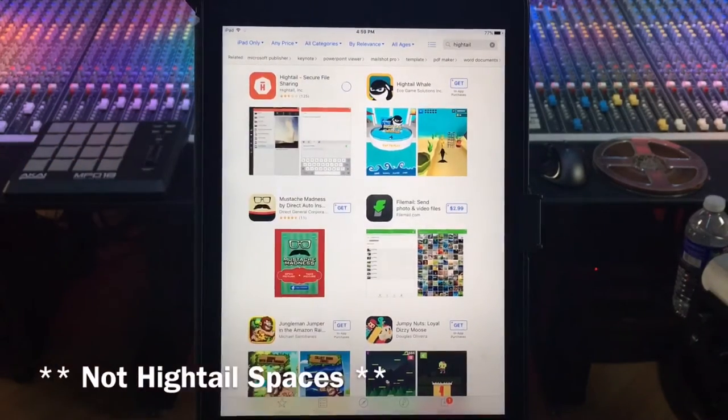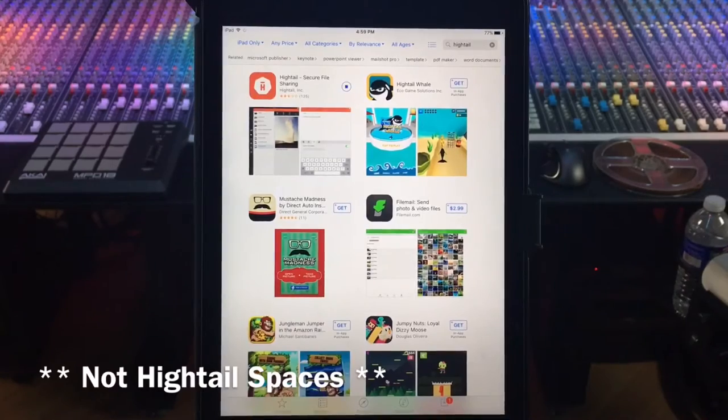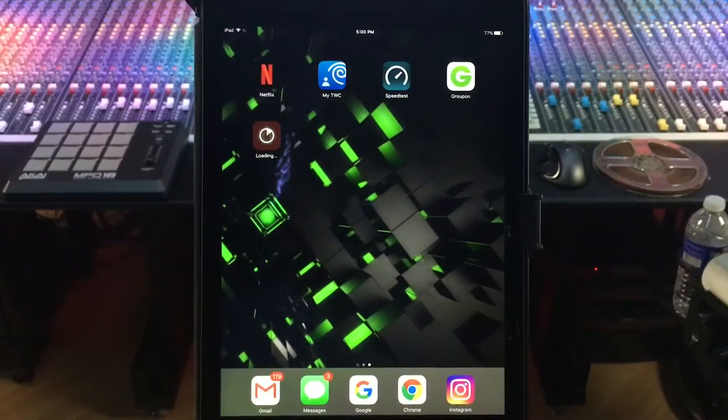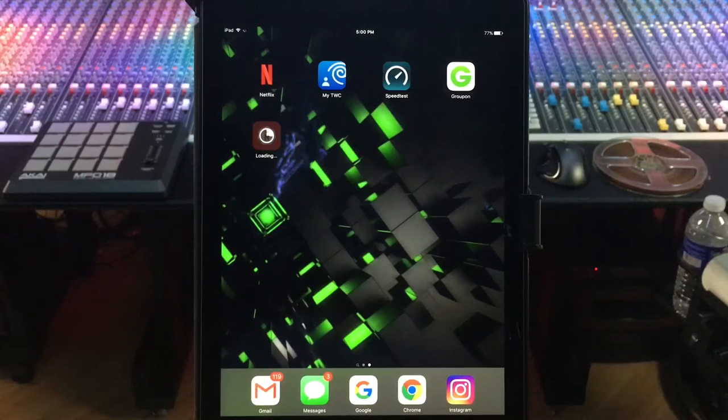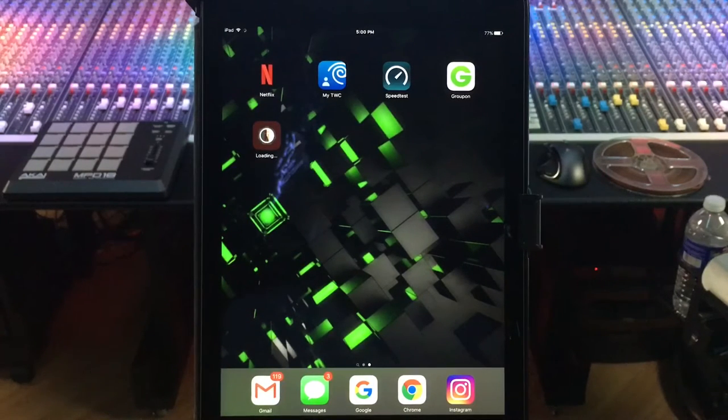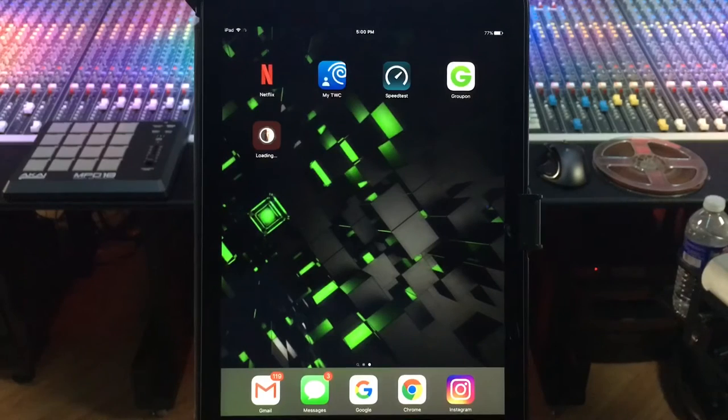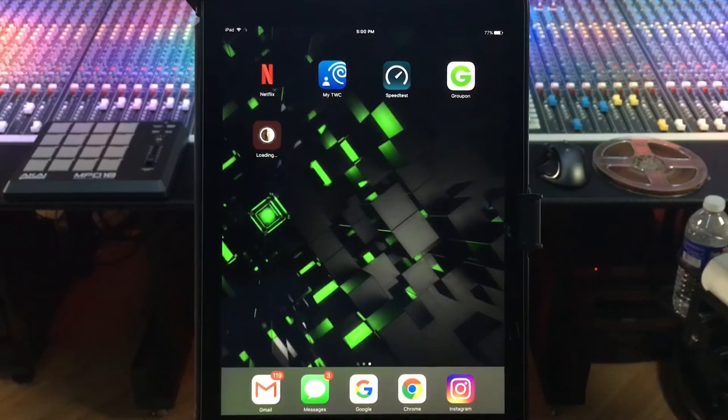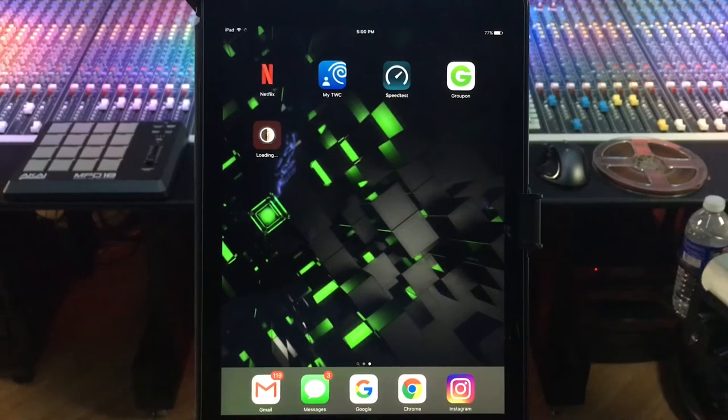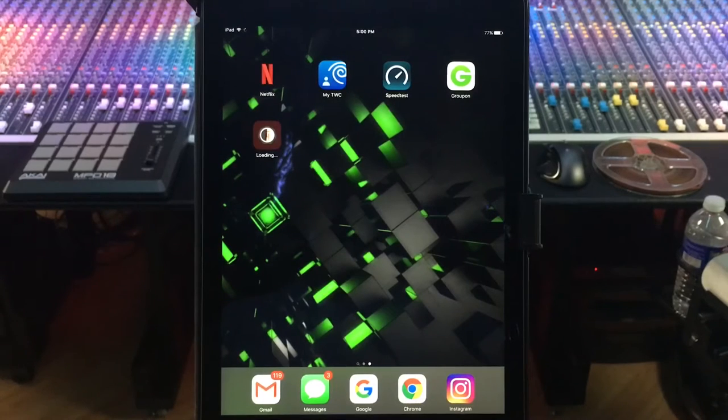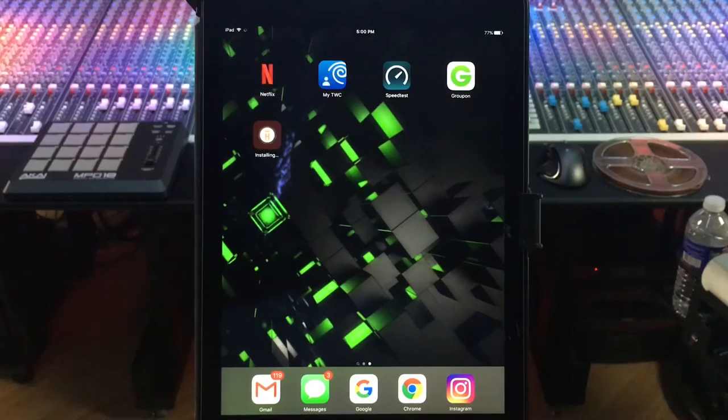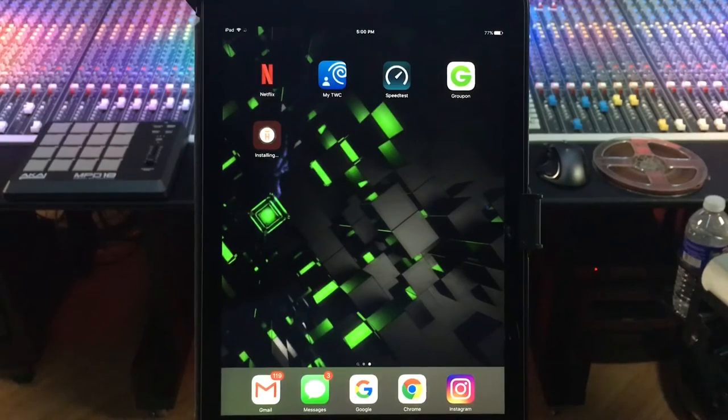So we're gonna download this real quick. This is going to allow you to actually get your song right onto your smartphone without having to download to a computer and then sync your phone and go through that whole process.